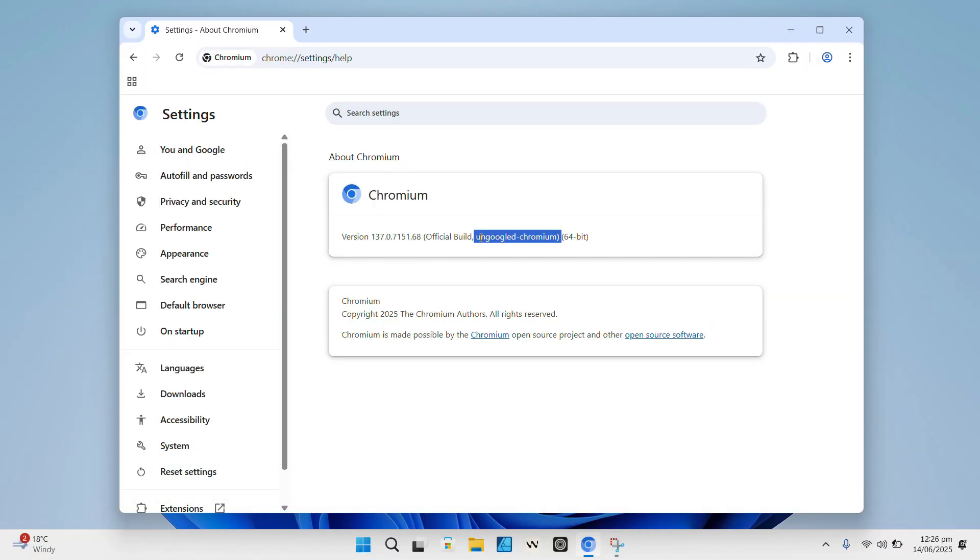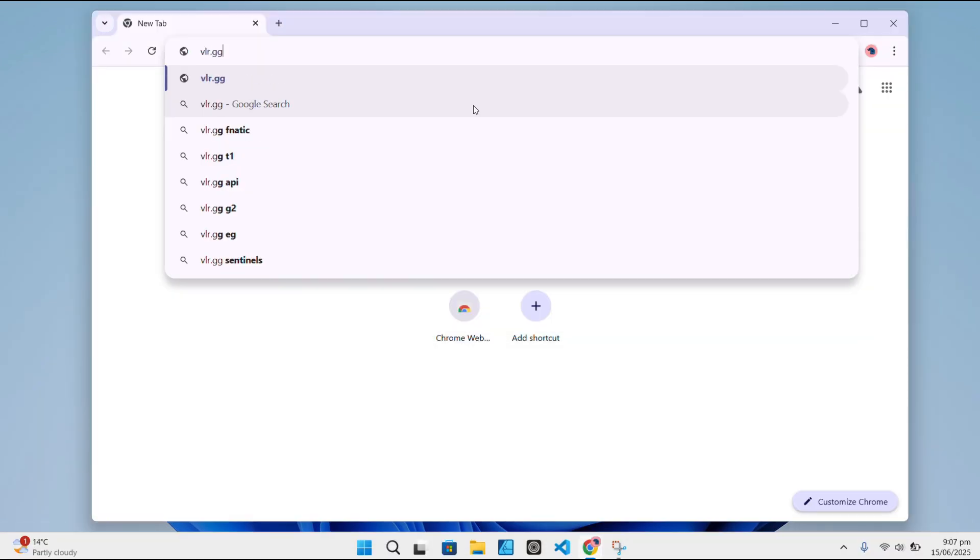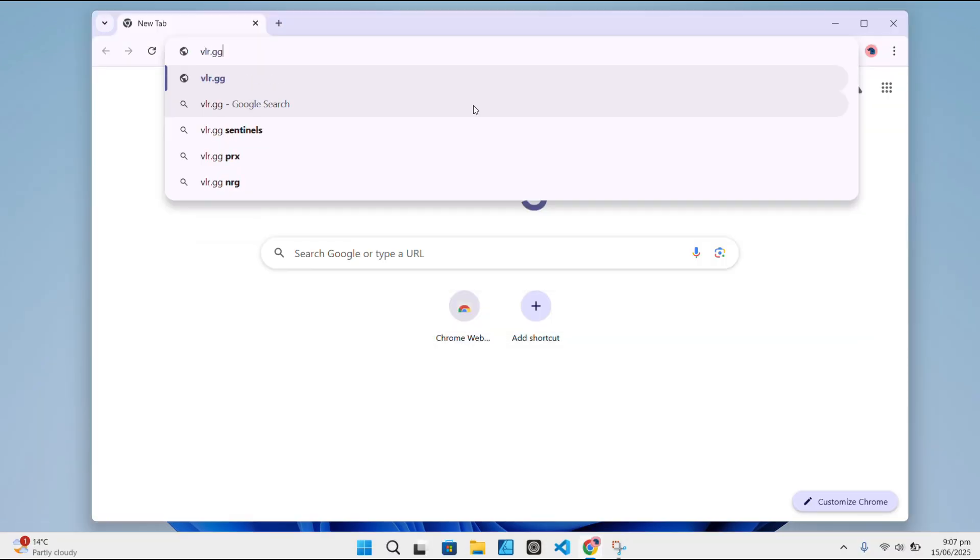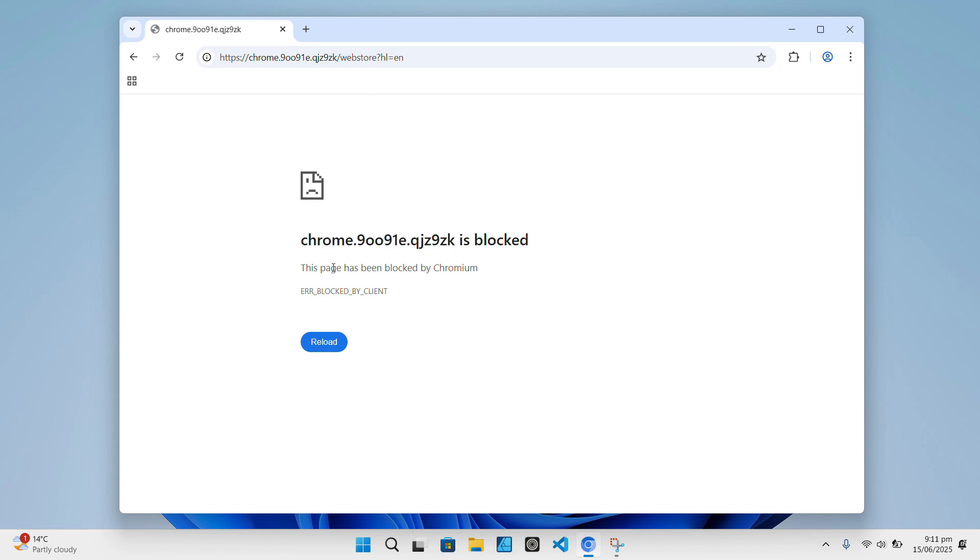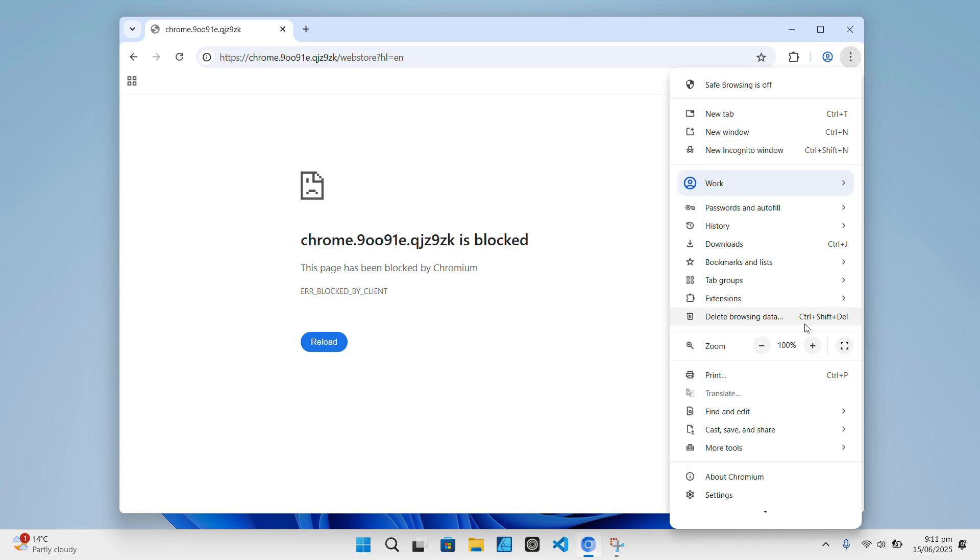Even features like automatic URL corrections or suggestions that normally ping Google servers in the background are disabled. In short, un-googled Chromium cuts out all those hidden Google hooks that are constantly reaching out while you browse.